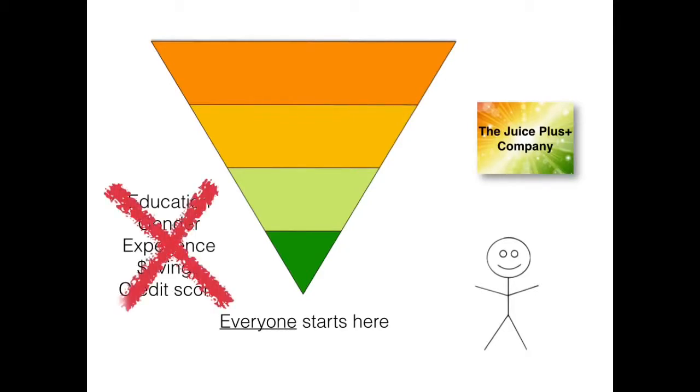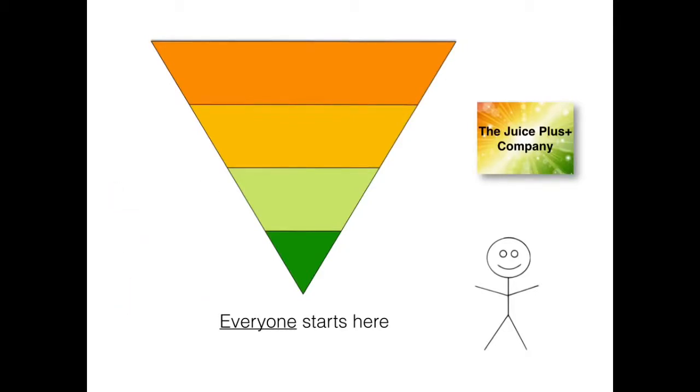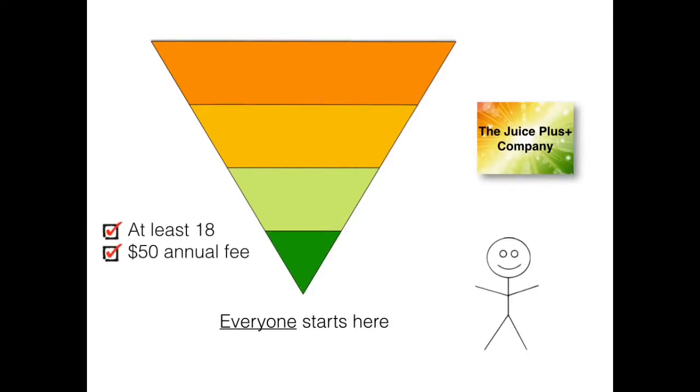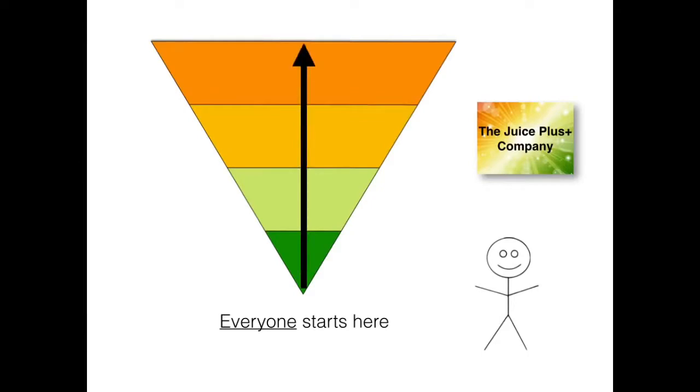None of those matter. The only thing that's important is that they're at least 18 and they pay the $50 annual fee. And then you can start with the company.